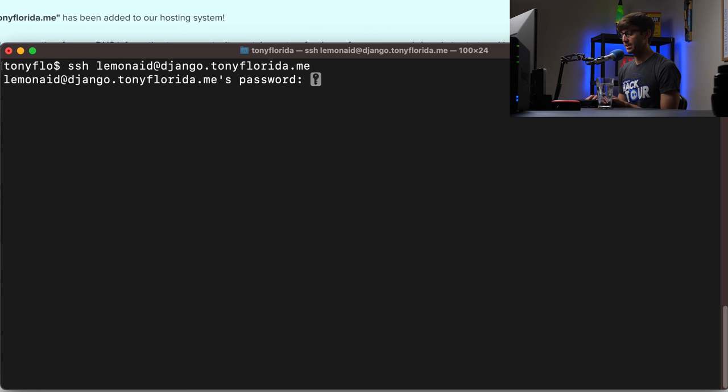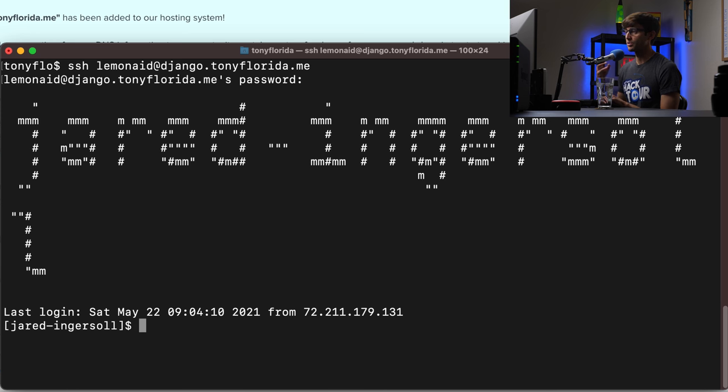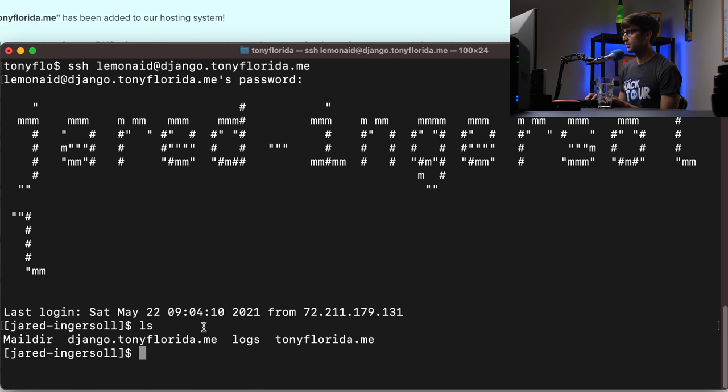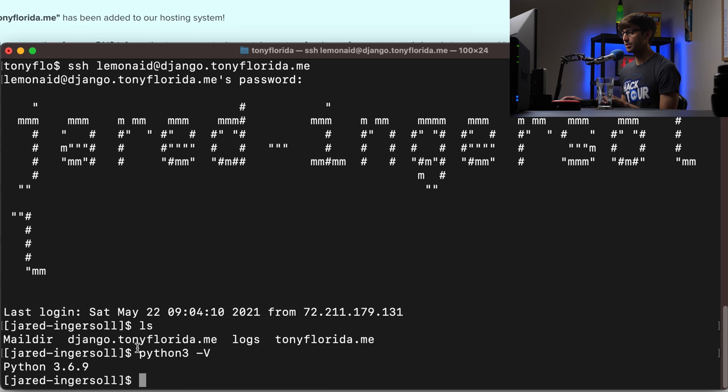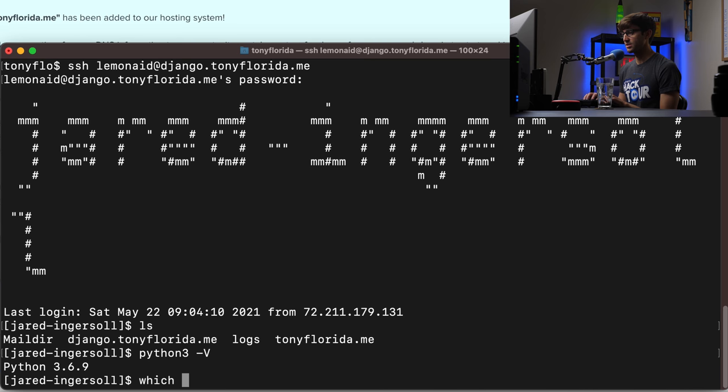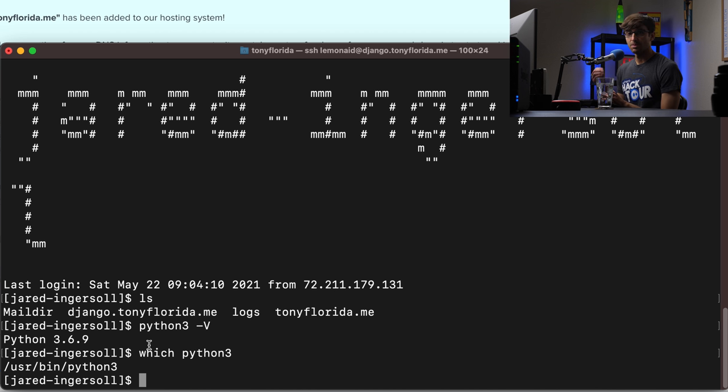It's going to ask for the password so you can type that in or paste it in. And there we go. We're logged into the DreamHost server. If we do an LS here you'll see that we have our directory for our subdomain. We'll go in here in a bit but first I want to check what version of Python you have. So type in here Python 3 dash capital V and I'm working with Python 3.6.9 which is good. That's sufficient for our use case. So let's see where this is installed at so we can type which Python 3 and that's at user bin Python 3. Now we don't want to use that version of Python directly.